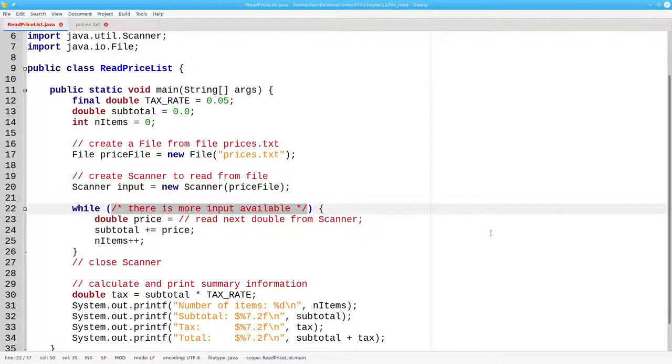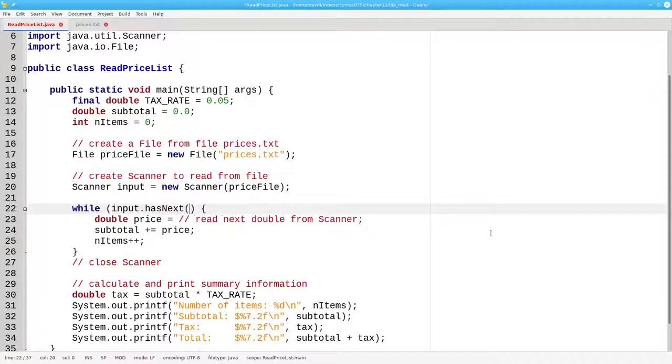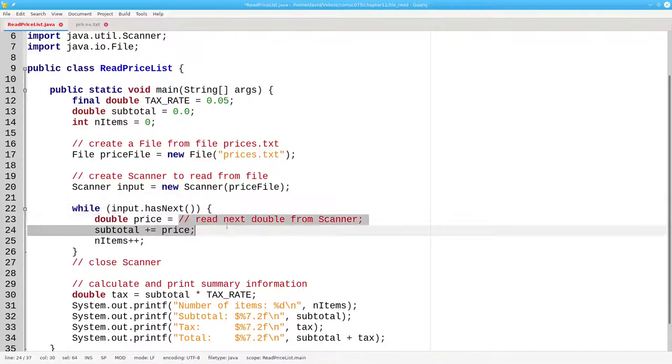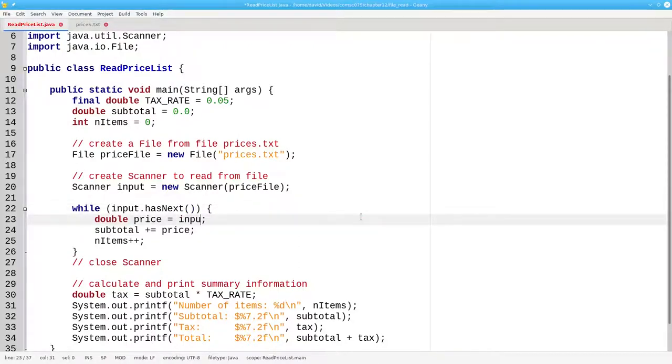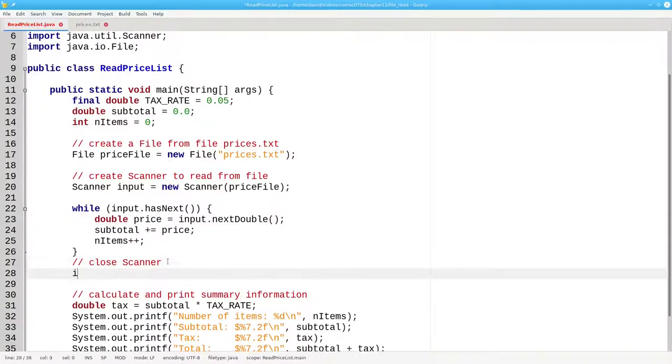Unlike keyboard input, where we needed a sentinel value to tell us when we were finished with input, when using files, we can test to see if there's anything left in the scanner's input stream by using the hasNext method. hasNext returns true if there's data left to read, false otherwise. Reading a double is accomplished with input.nextDouble, and closing the scanner is input.close.